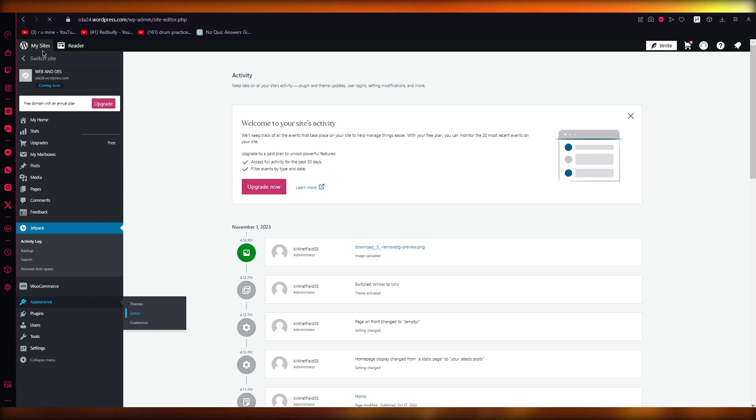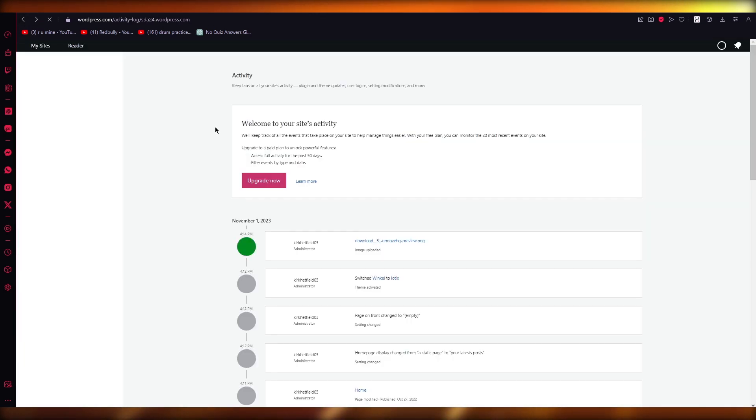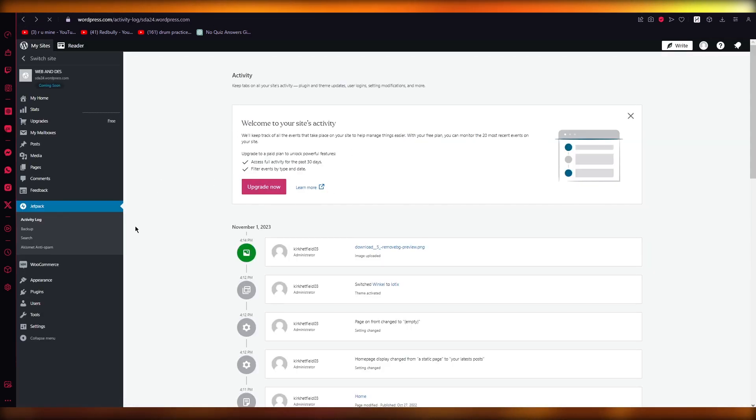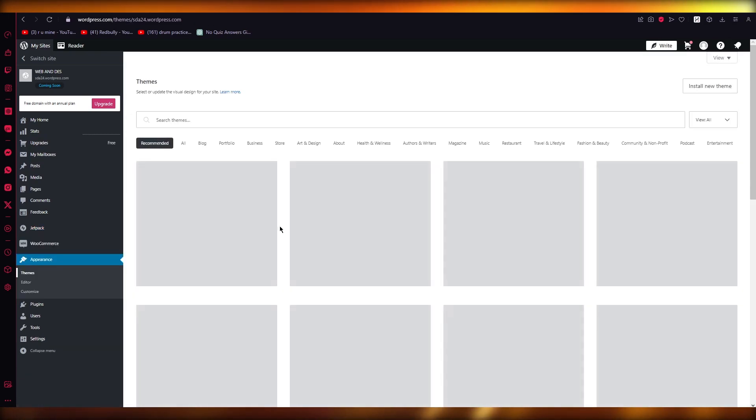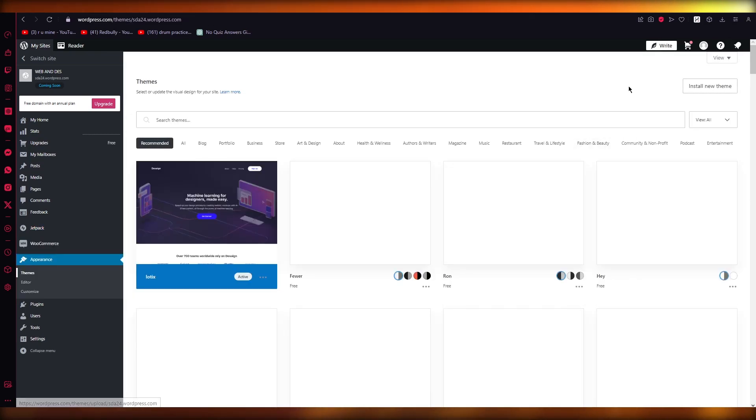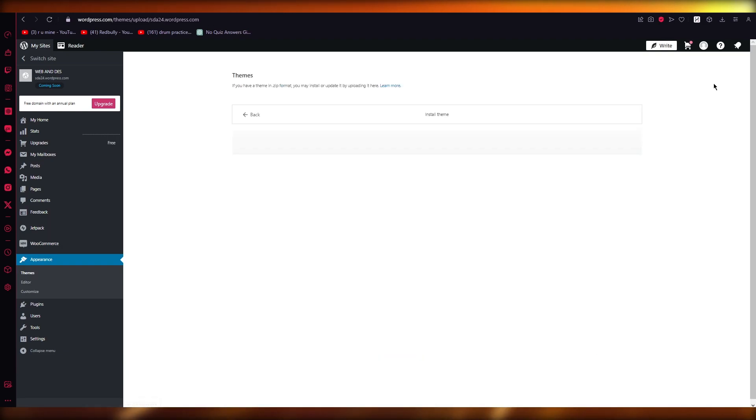Once you create a theme folder from there, what's going to happen is we're going to add five different specific folders. So go to Appearance, go to Themes, and from Themes you can either just go ahead and click on...